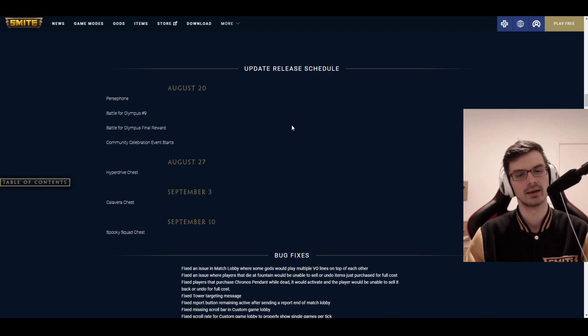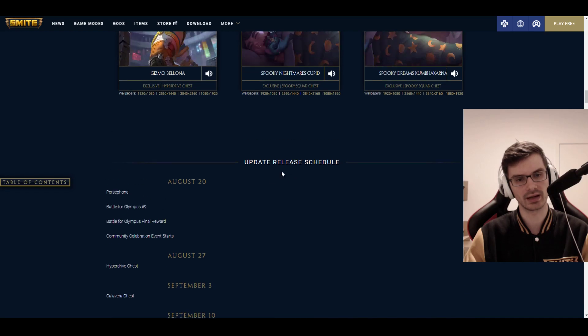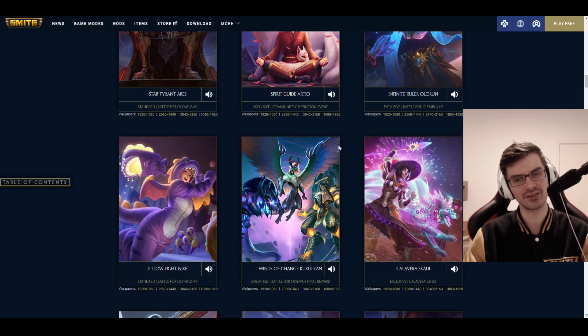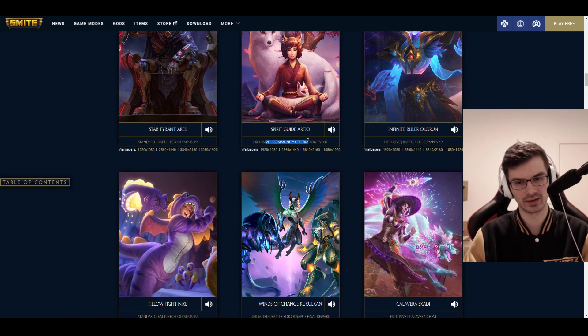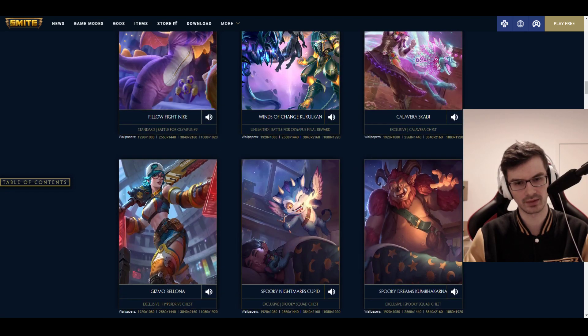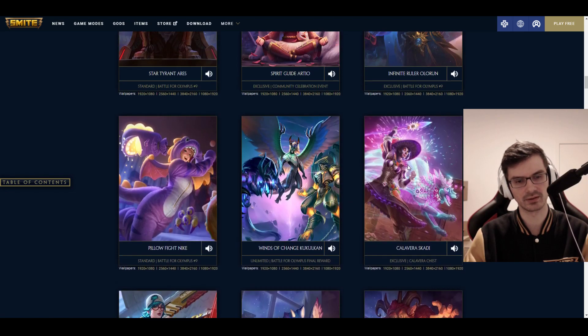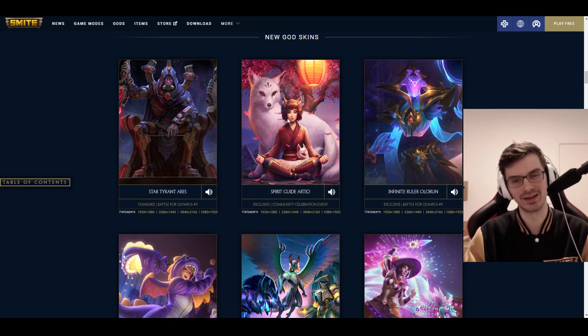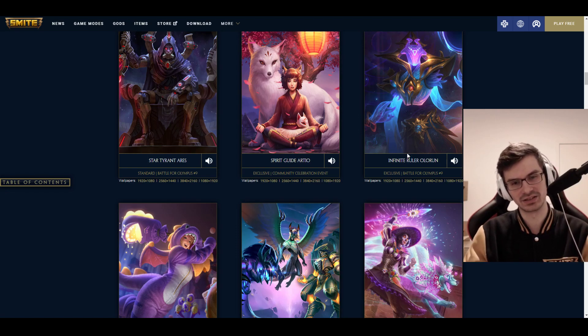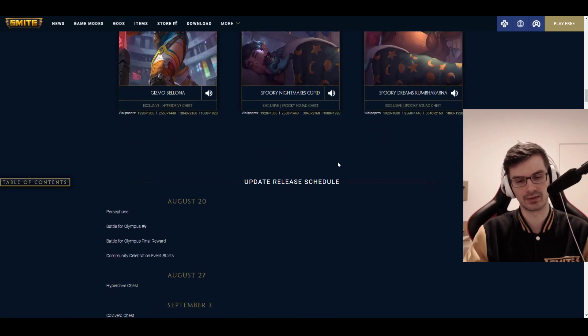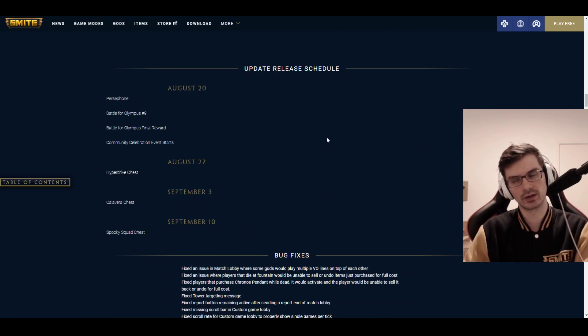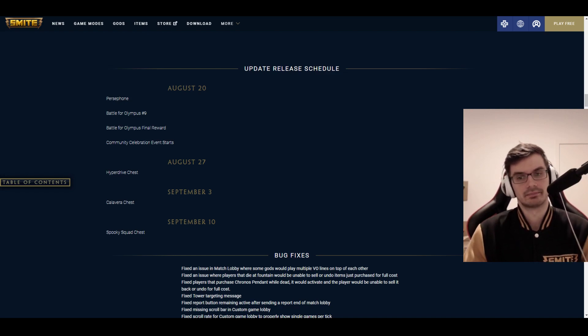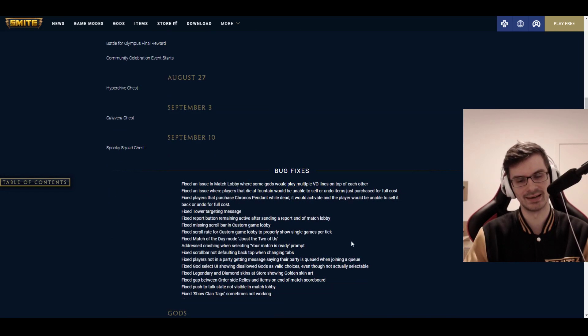We have Persephone. We have Battle for Olympus 9. We have Battle for Olympus Final Reward, which is Kuzenbo. And we have the Community Celebration Event. And the Community Celebration Event means you actually get skins for free. We definitely get the Spirit Guide Artio skin for free. Community Celebration Event. We just get that. We get a whole skin for free with two different models as well. That's actually really generous, really cool that they are giving that away for free. And in order to unlock this through the event, we have to play a certain number of games as the Community, apparently.